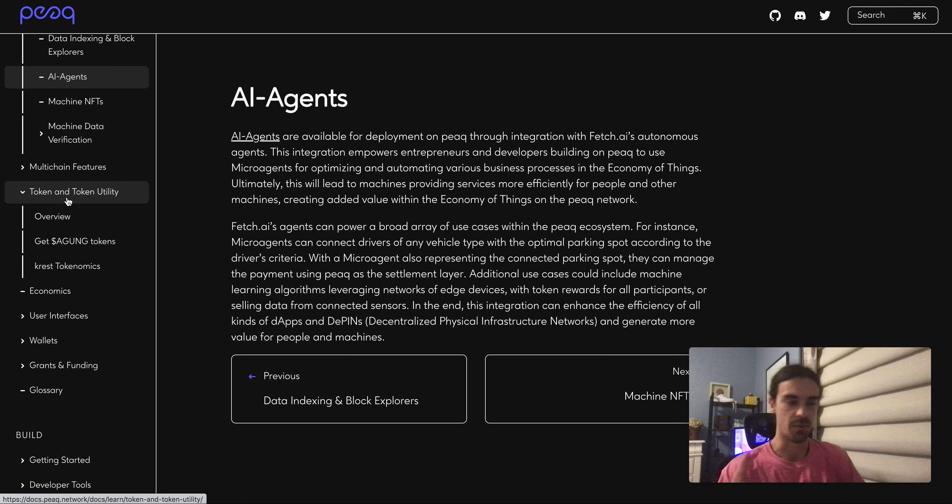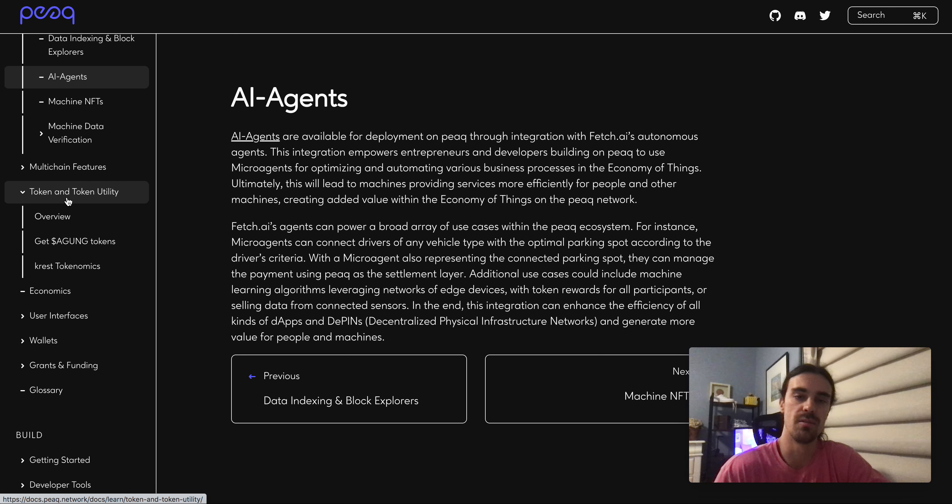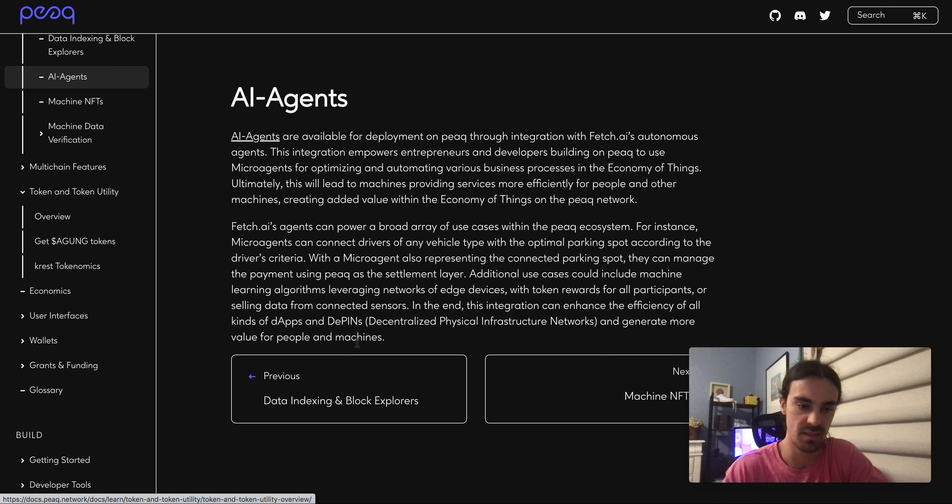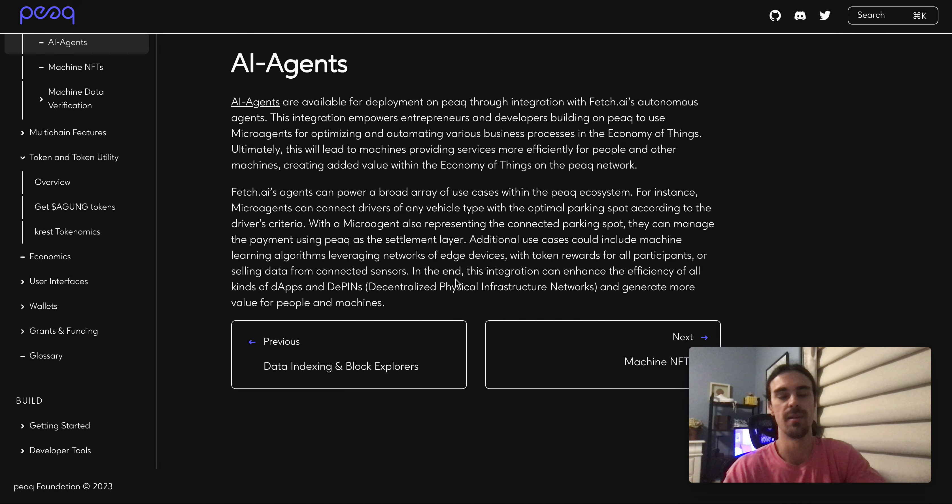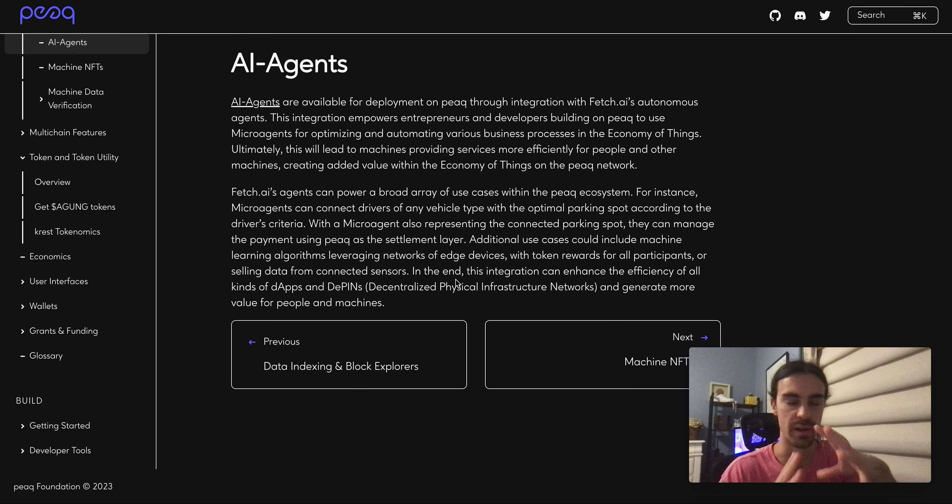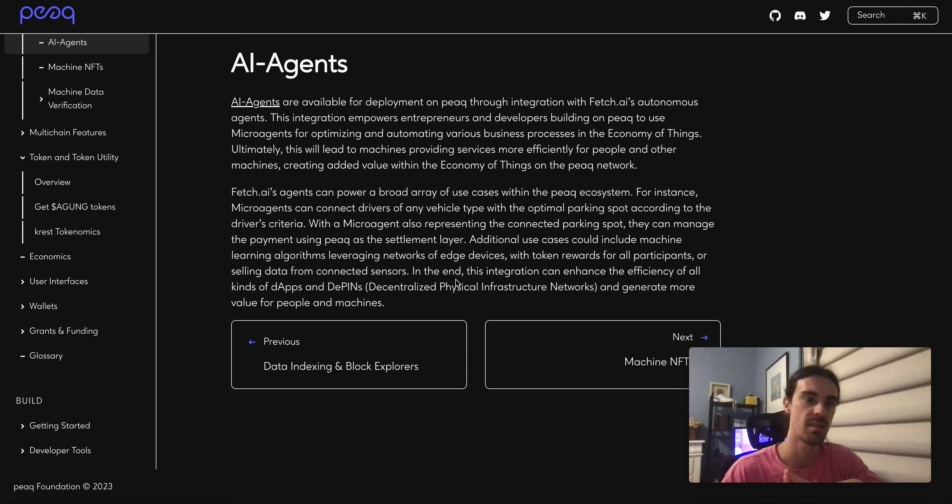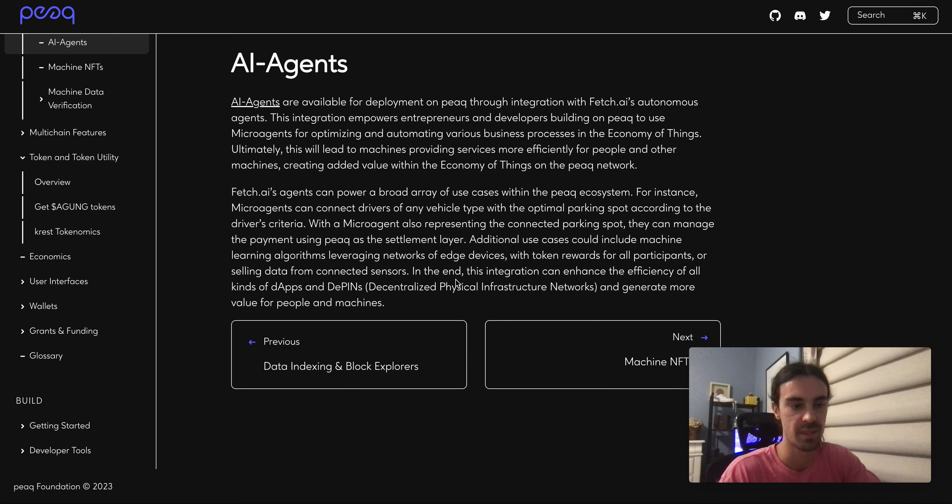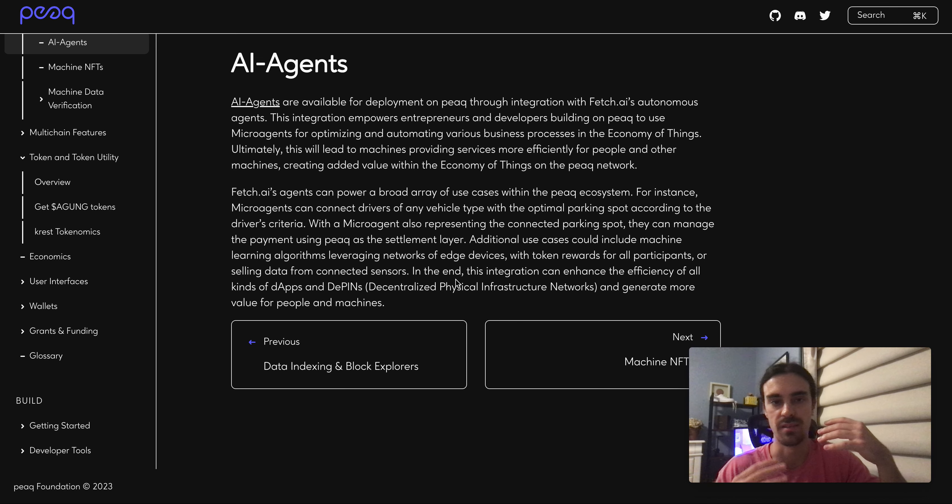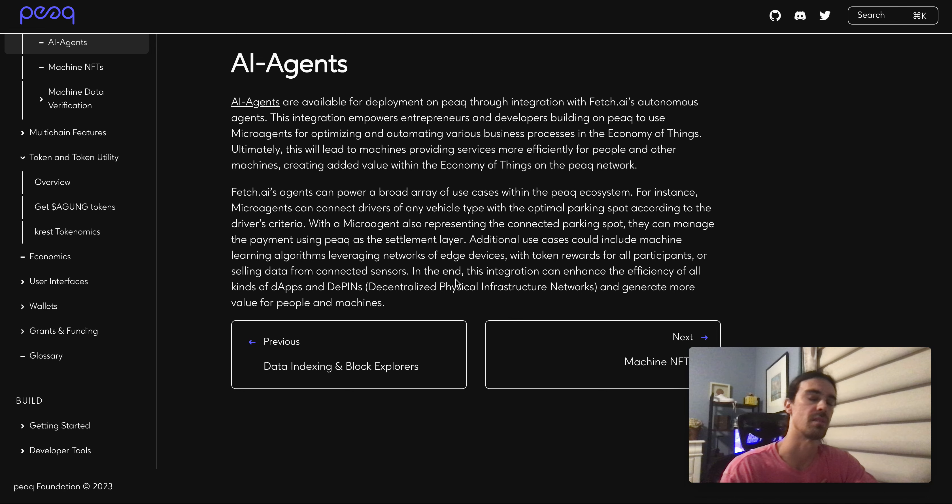One thing too that I want to get into: I don't see or I haven't seen yet a full out breakdown of their tokenomics and how everything's allocated, and also their vesting, which I'm not sure if that's something that they've publicly released yet.